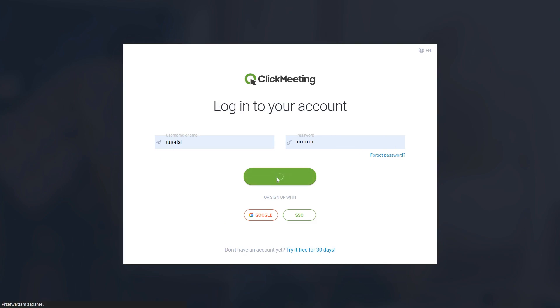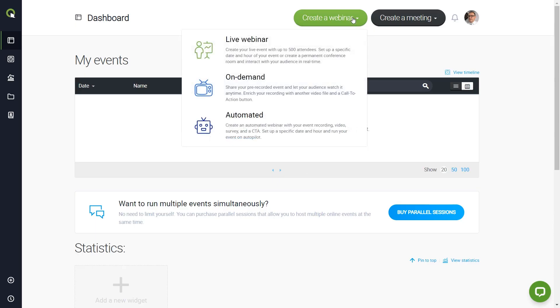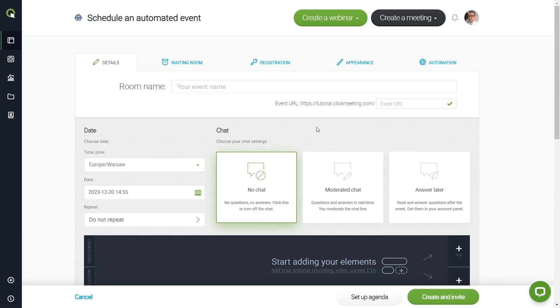Log in to your ClickMeeting account panel. Find Create a Webinar button and choose Automated. Enter a name for your event.